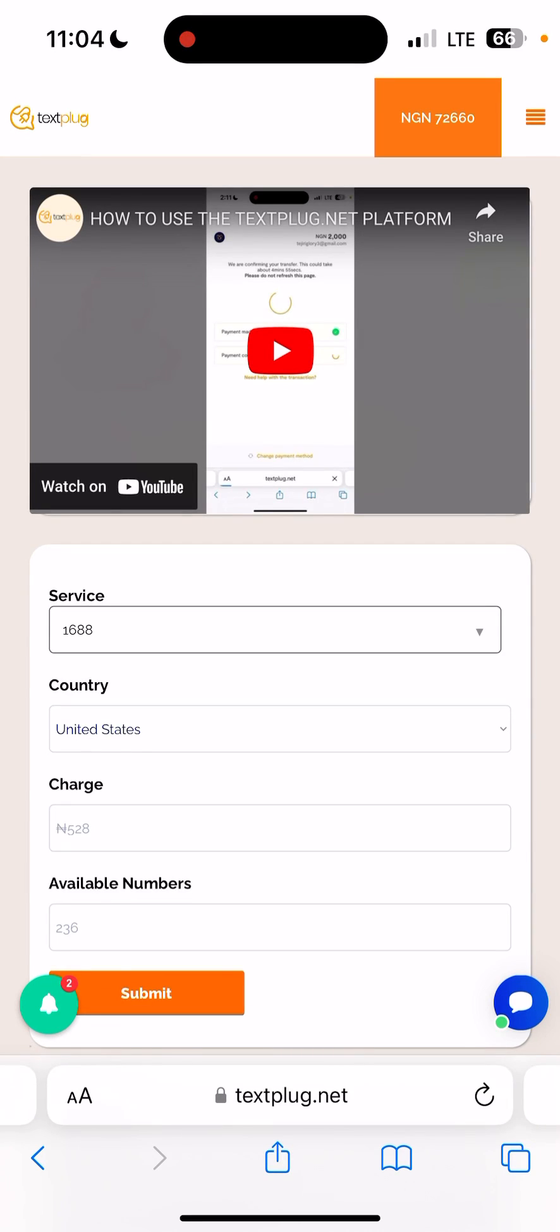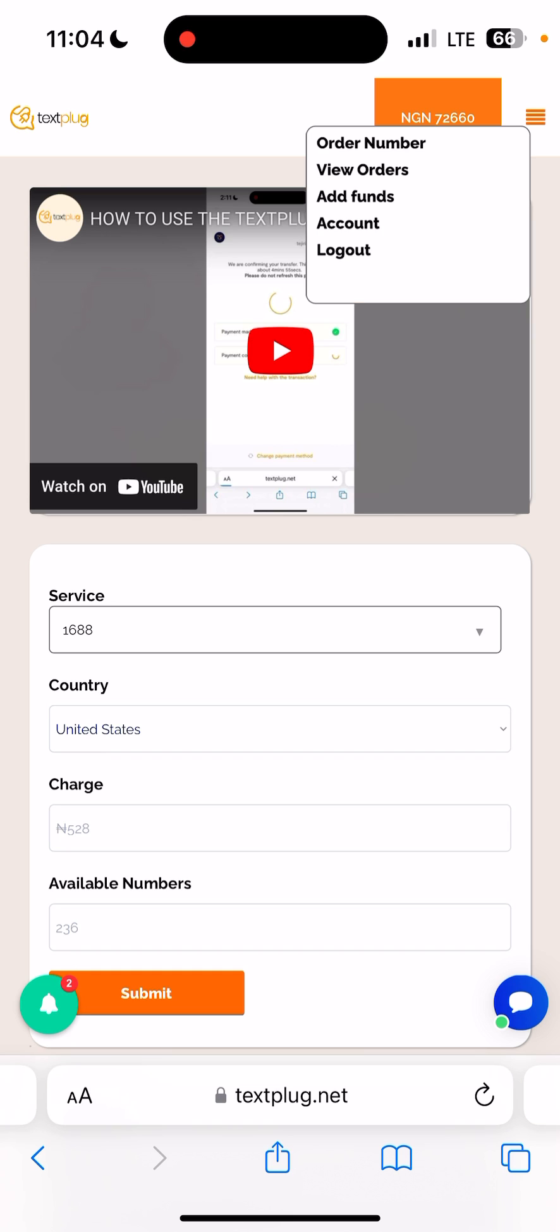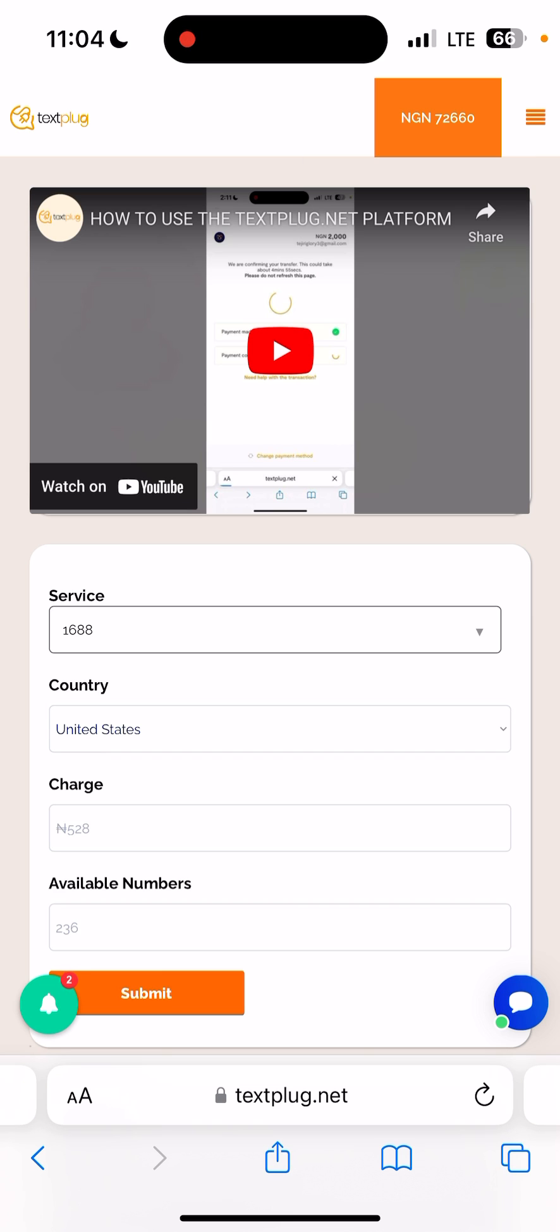Okay, so if you want to purchase a number on the website to verify any social media platform, all you need to do first of all is make sure your account is funded. To do that, click on these four dashes at the top close to your balance box here, then click on add funds.